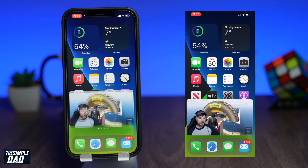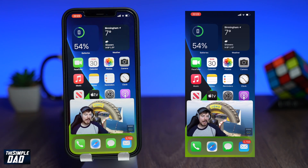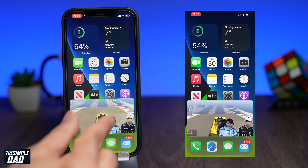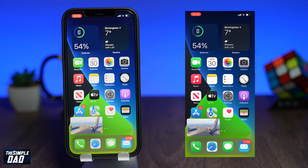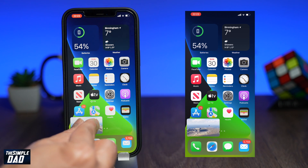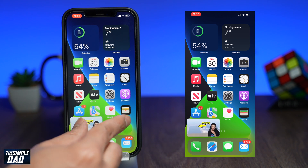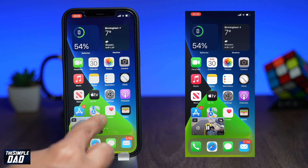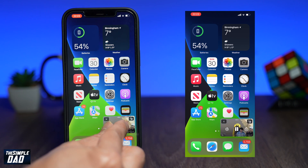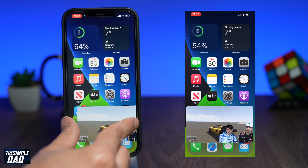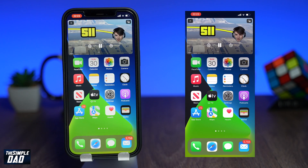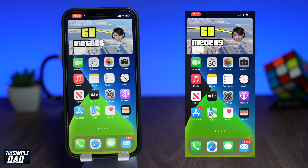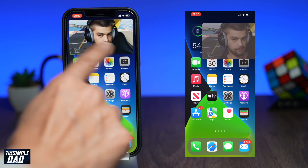Now you can go back to the home screen and do something else while the video is playing in the background. Pinching the screen will make the YouTube video smaller, and reverse pinching will make the video larger. Swiping it to the right hides the video.